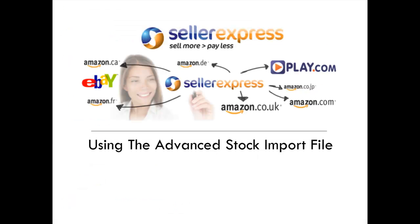Thank you for watching this video, and if you're looking for more information, please do read the help files in the description, or sign up at www.sellerexpress.com.